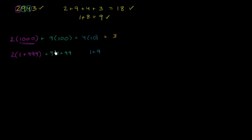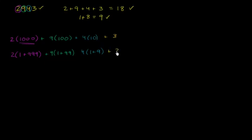So we can write 1000 as 2 times 1 plus 99, and 9 times 100 equals 9 times 1 plus 99, and 4 times 10 equals 4 times 1 plus 9.